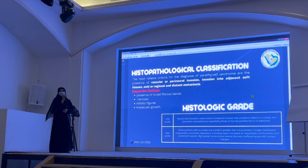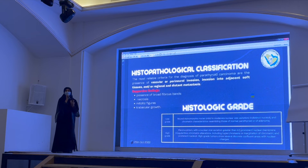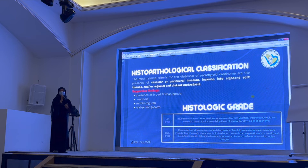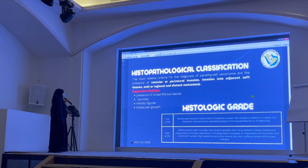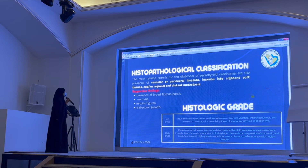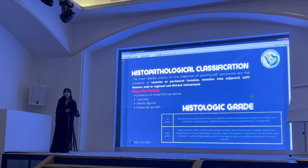Regarding histopathological examination, the evidence of vascular or perineural invasion is the cornerstone of diagnosing parathyroid carcinoma. There are also supportive findings when clear invasion is absent: the histopathologist may find trabecular growth, mitotic figures, necrosis, or the presence of broad fibrous bands — all of which hint at parathyroid carcinoma, sometimes called atypical parathyroid adenoma.